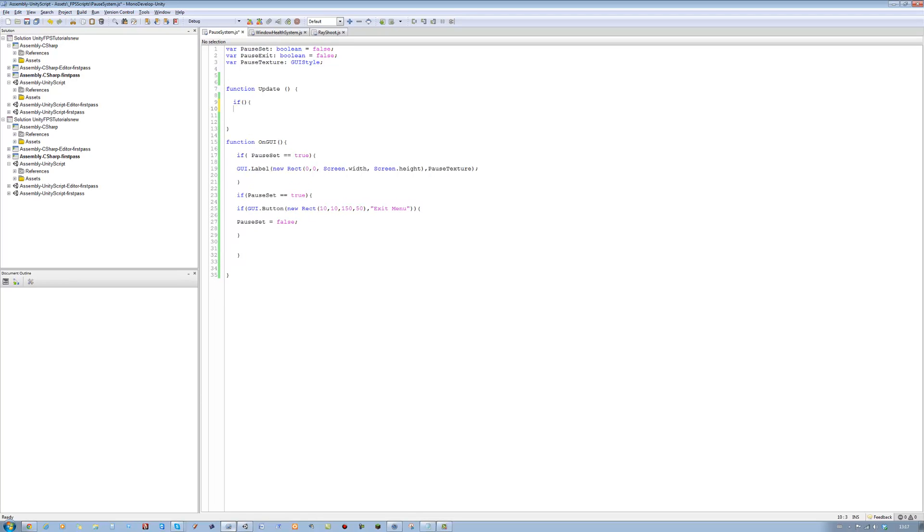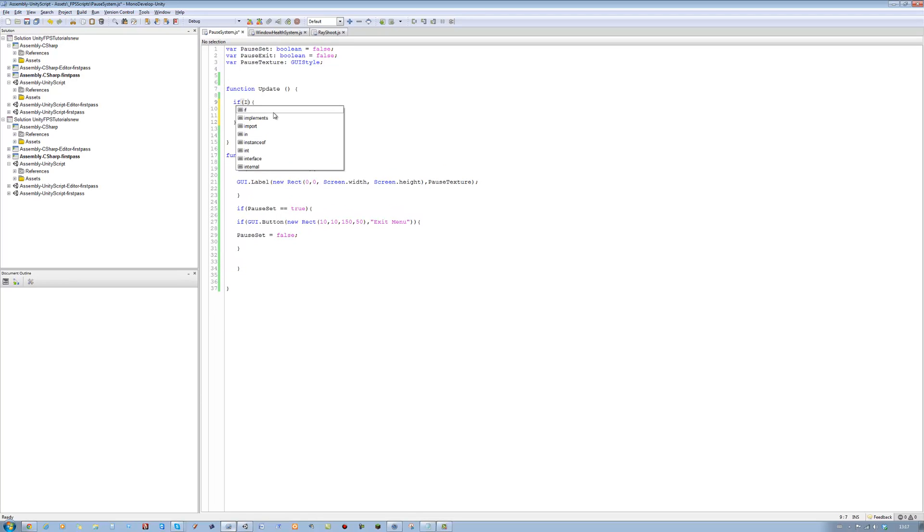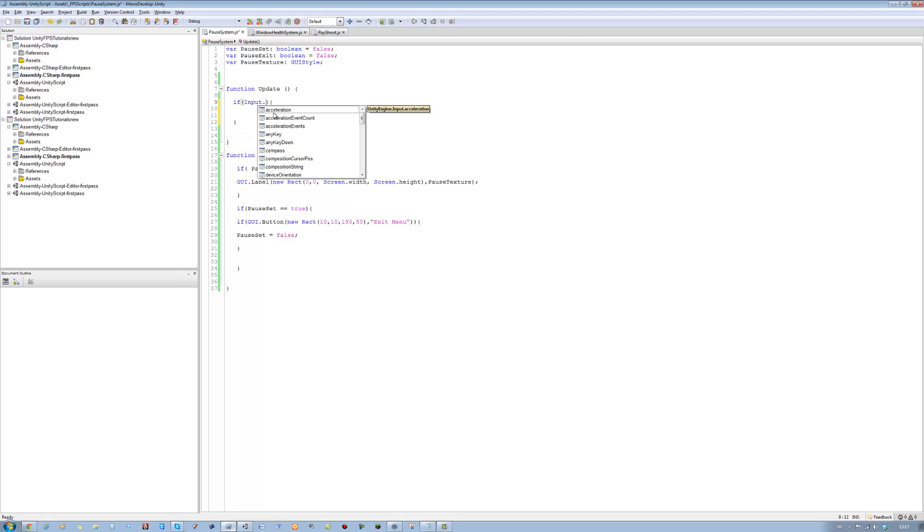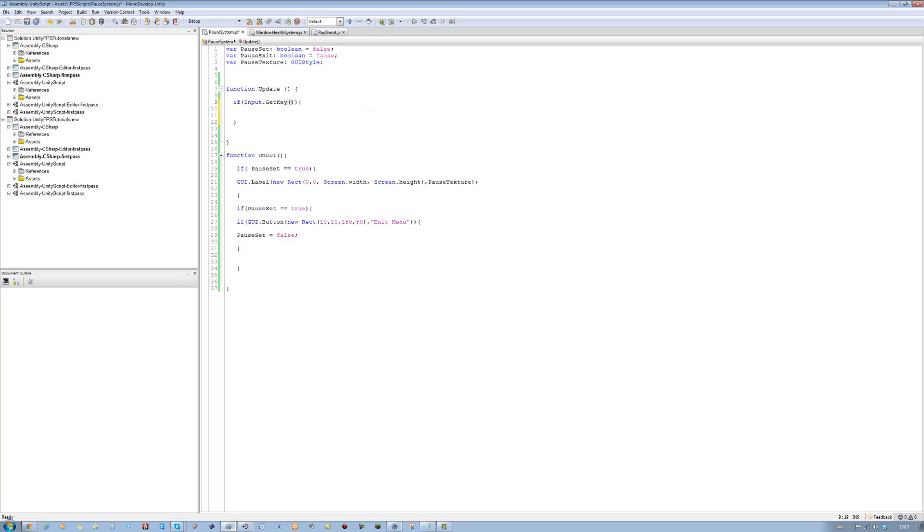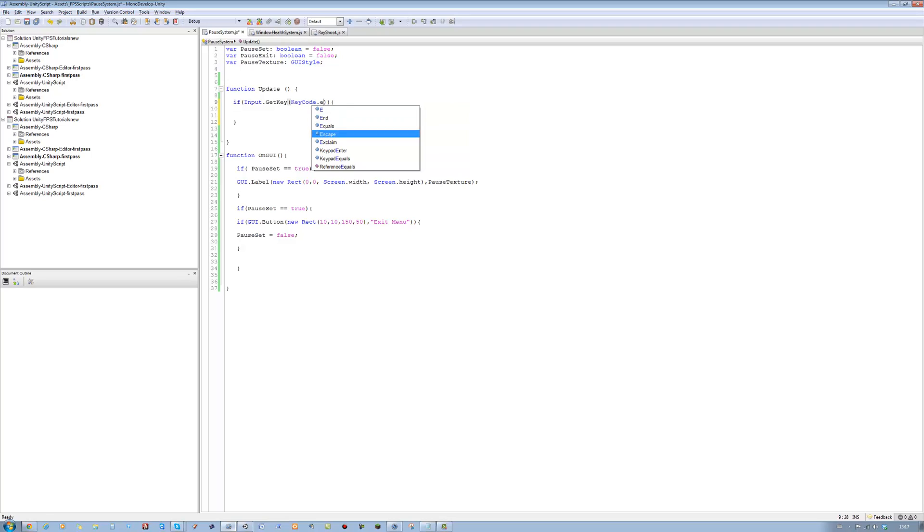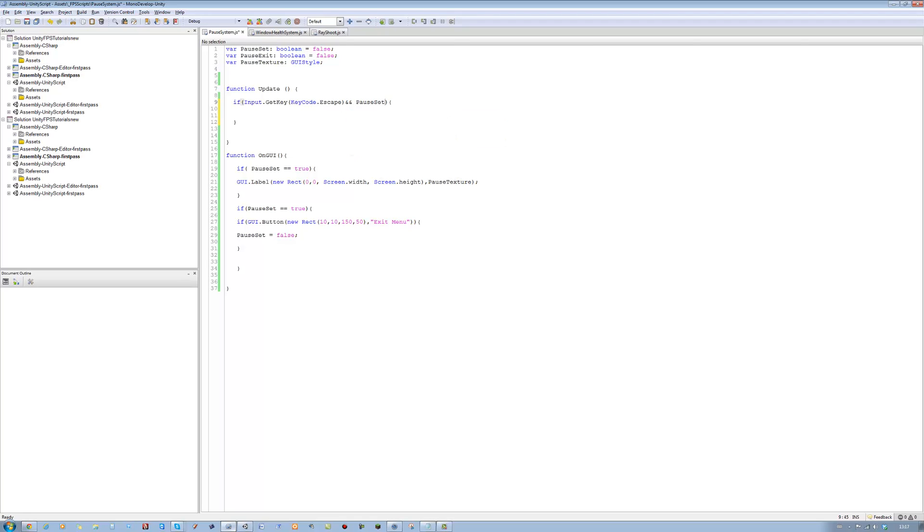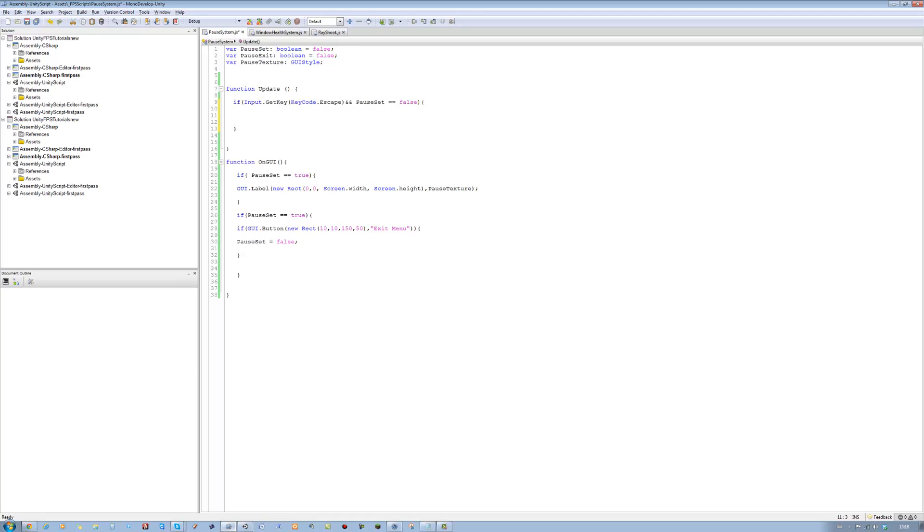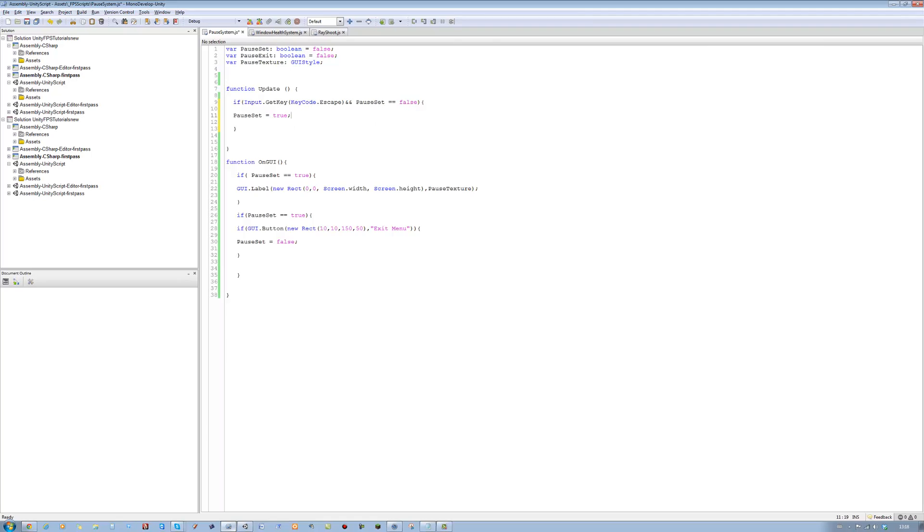If, open bracket, close bracket, open curly brace, close curly brace. If we press the escape key, dot GetKey, open and close bracket, keycode dot escape. And if the pauseSet is equal to false, so basically if we press the escape key and the pauseSet is false, we want the pause menu to show up. So we're going to say pauseSet equals true, like that. That shows the pause menu.